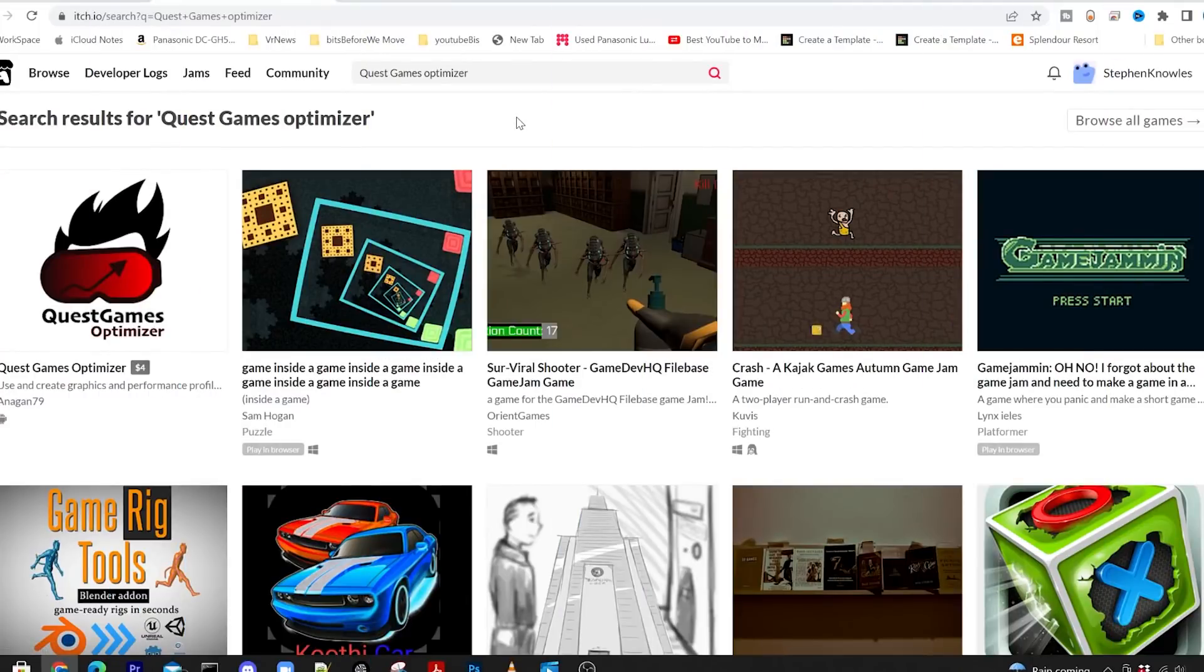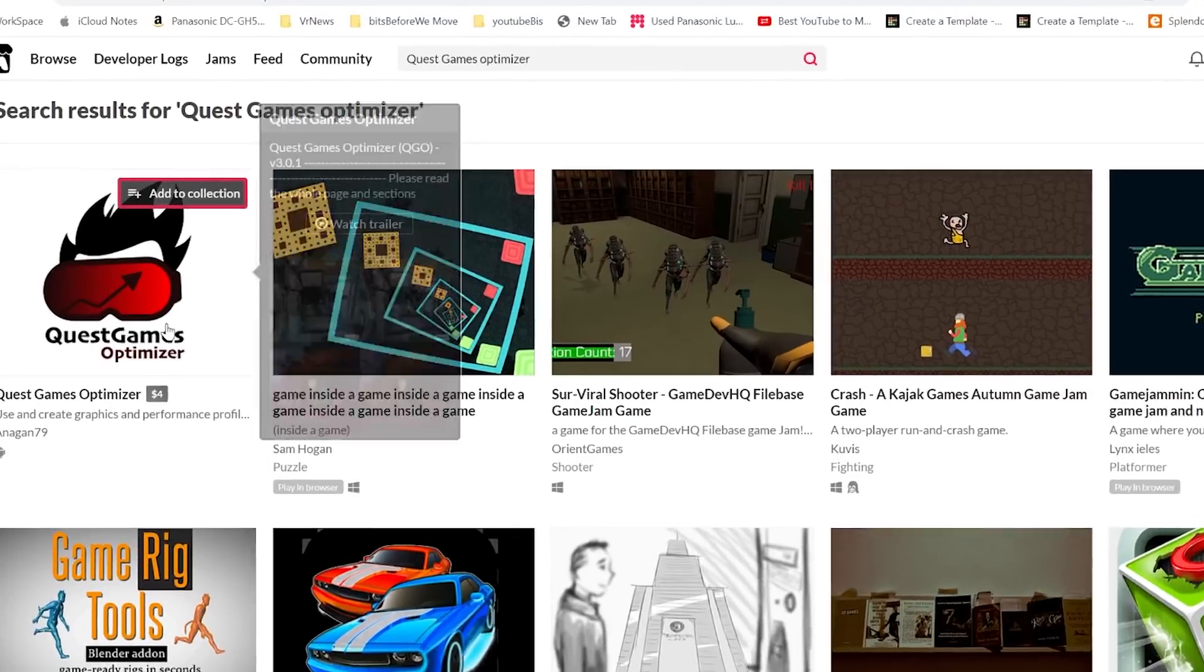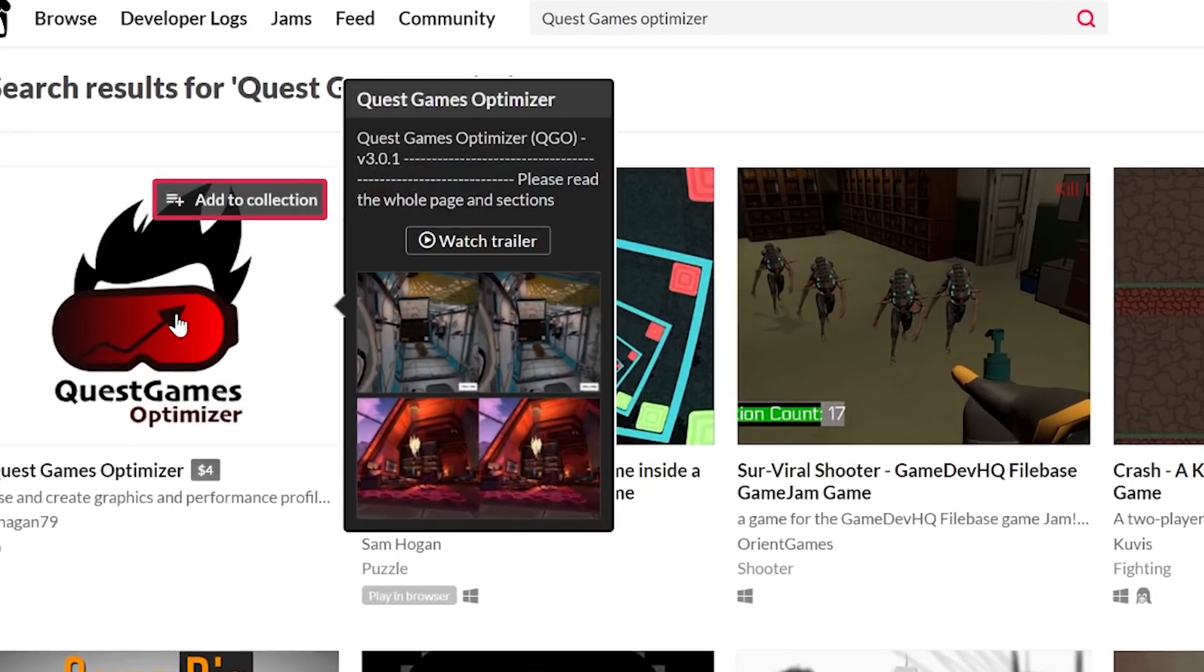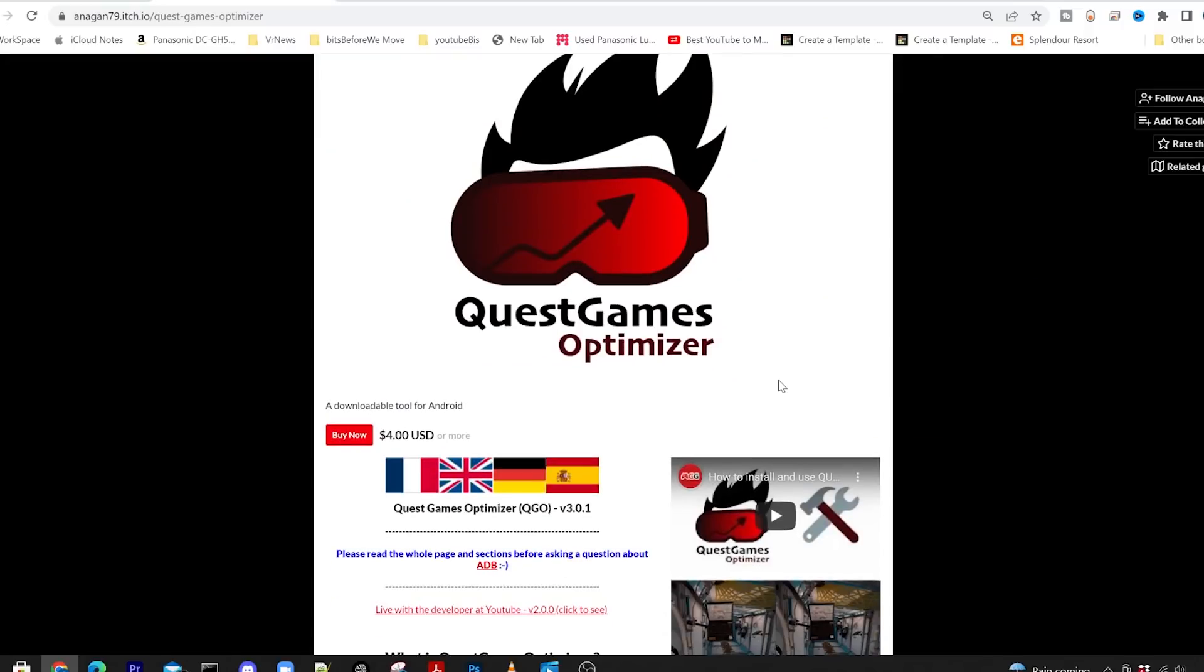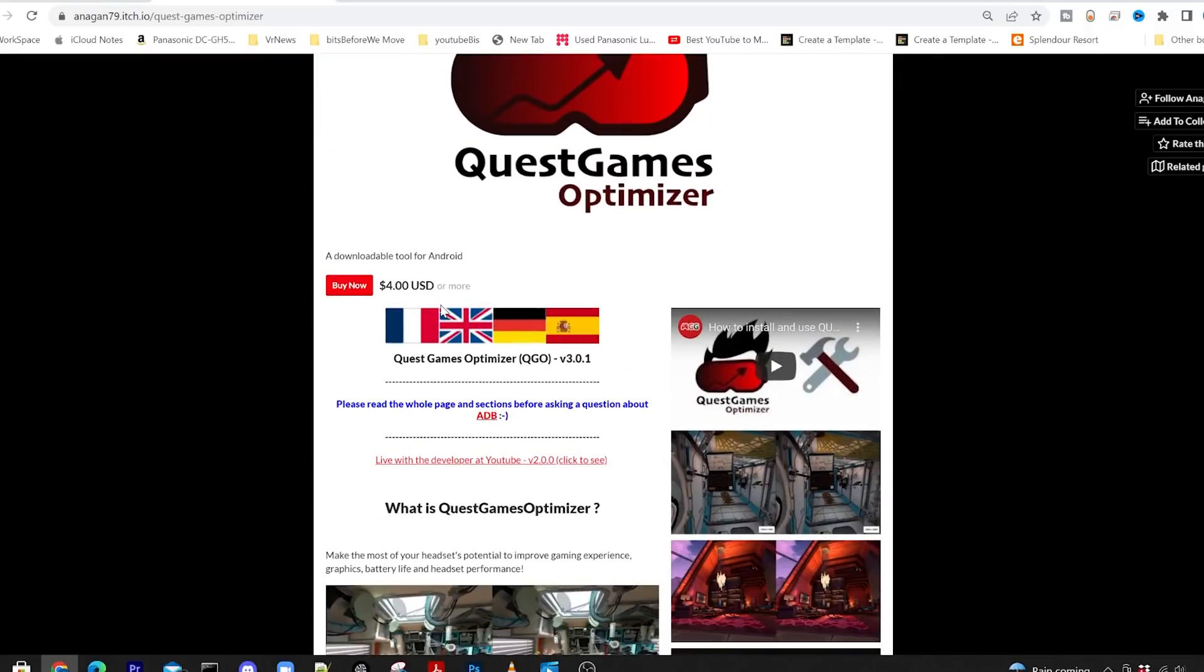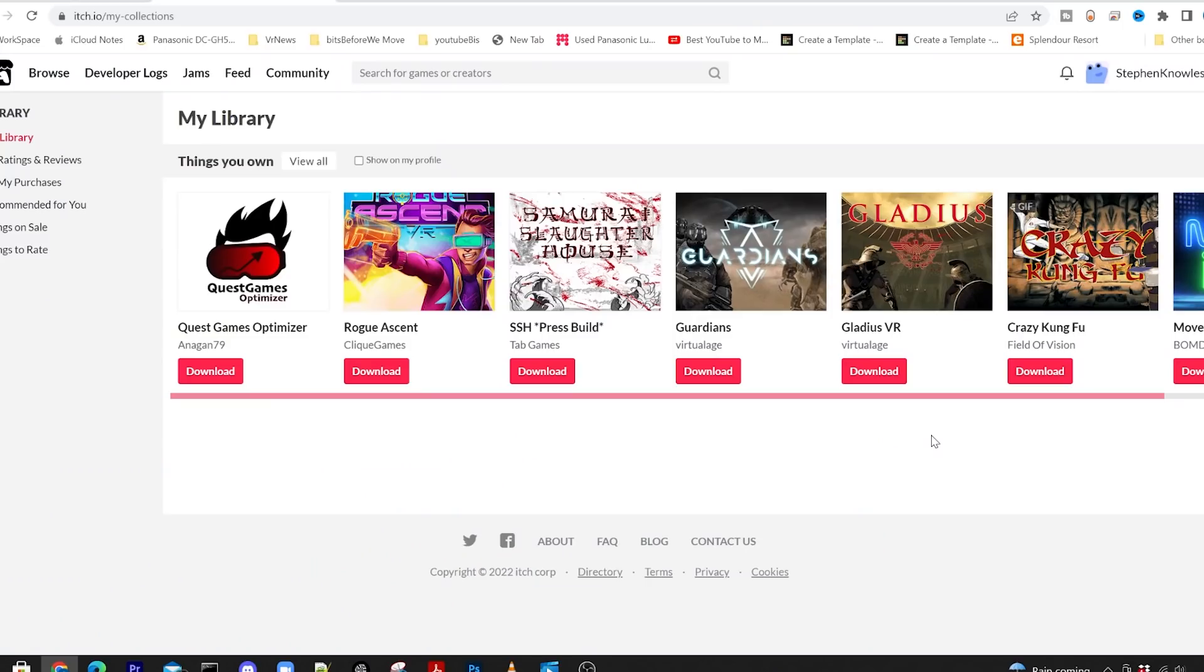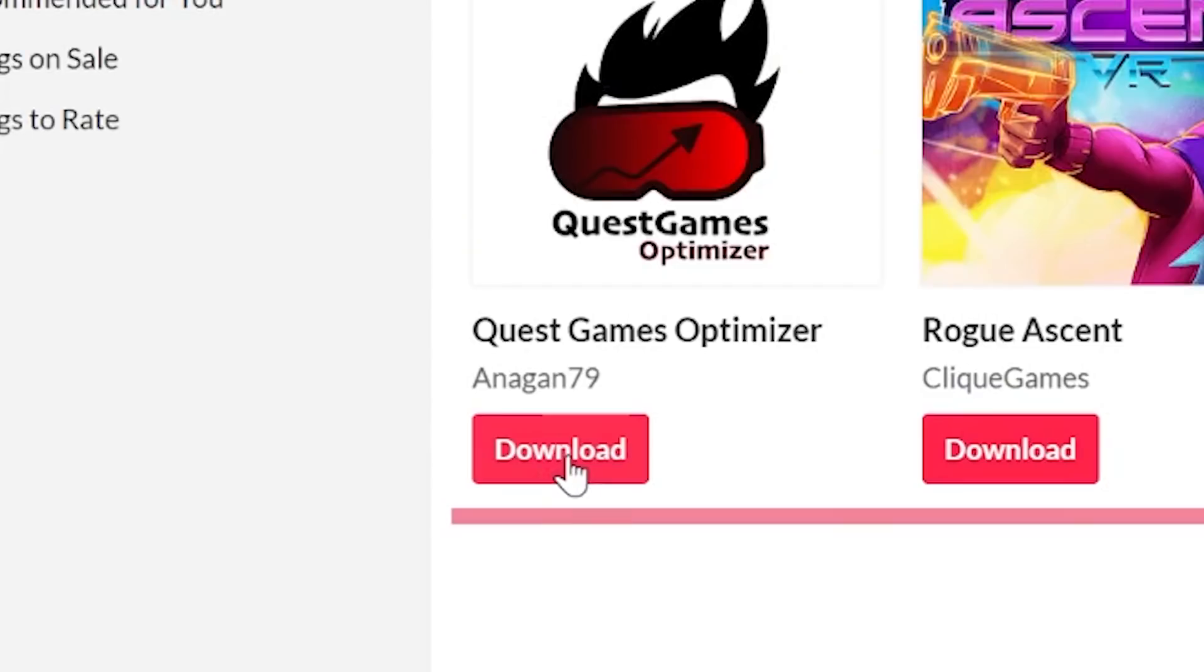To install this application you want to go to itch.io and look up Quest Games Optimizer. It'll be this one here that looks like a guy with spiky hair with a VR headset on. You just want to click on that. You'll then be able to buy now for four dollars and once you've bought it you'll be able to see it in your library and you can click download.